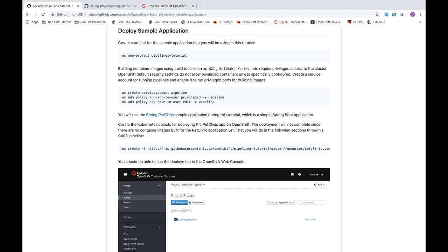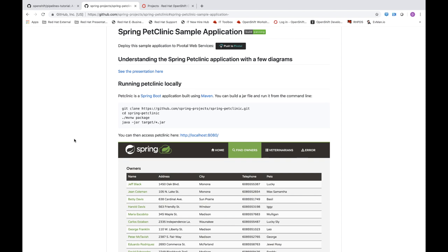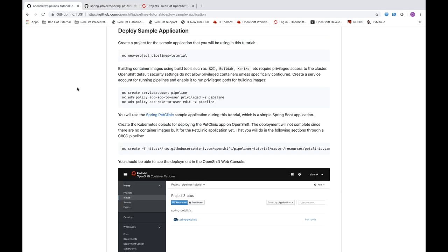I'm going to go over steps needed to deploy the sample application as part of the OpenShift Pipelines tutorial. The sample application is the Spring Pet Clinic application — a simple Java Spring Boot application. If you'd like to learn more, you can head over to their GitHub repository. In order to give OpenShift Pipelines the appropriate permissions to use tools such as S2I and Buildah to build the container image, we'll need to create a service account and give it the appropriate permissions.